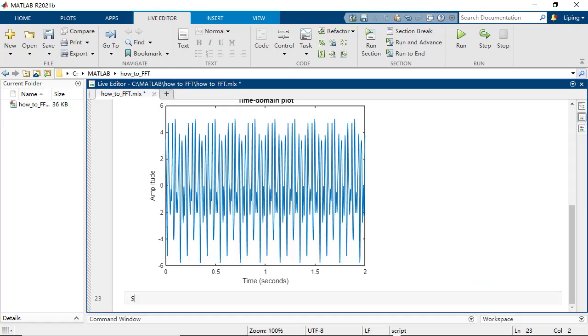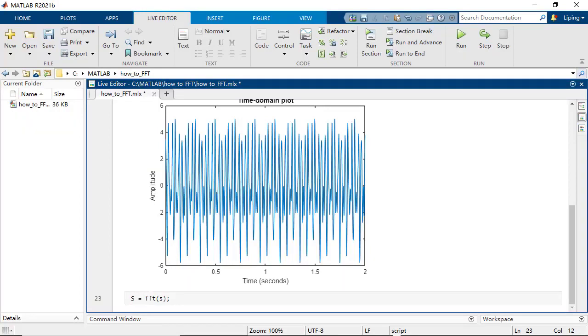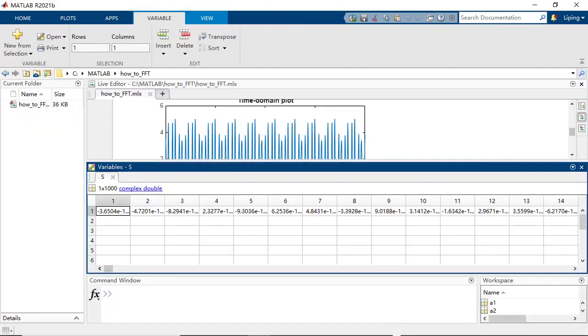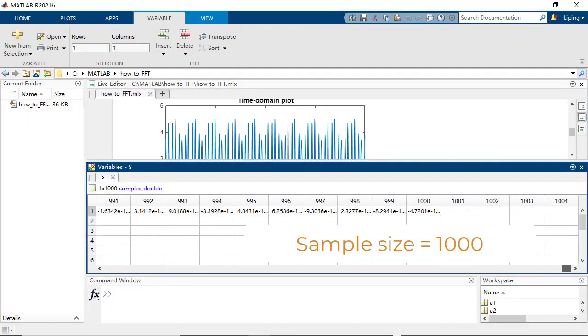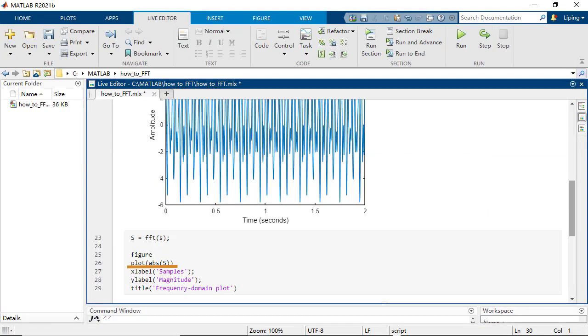Let us try if the FFT function in MATLAB can help us determine the sinusoid components. The FFT function returns the same number of complex numbers as the input signal samples. Let us plot the magnitudes of the complex numbers.